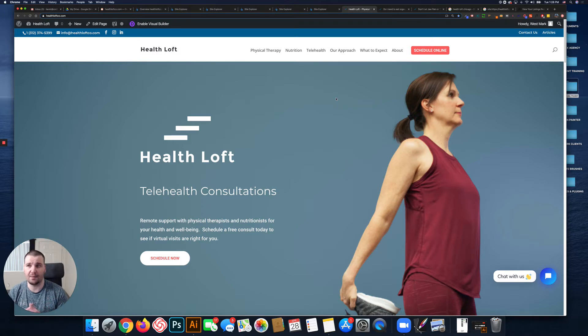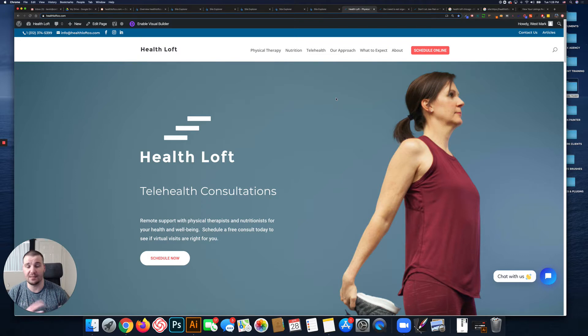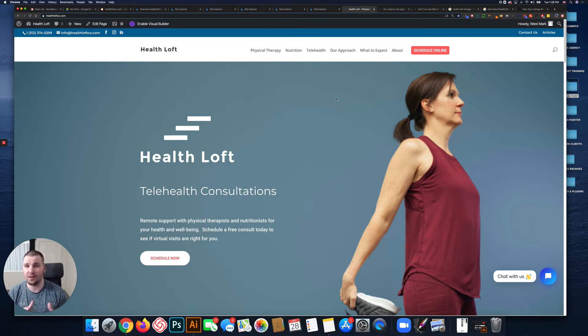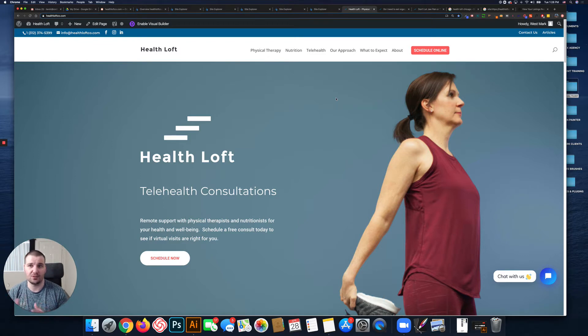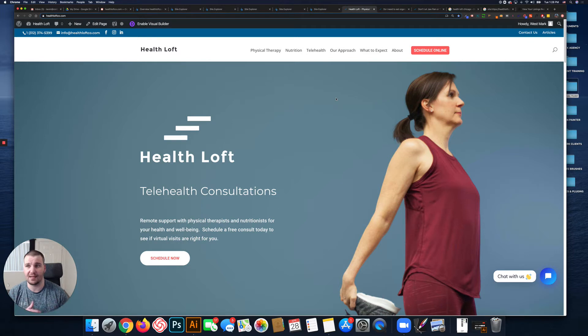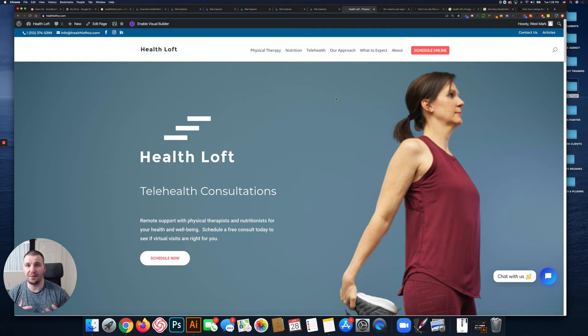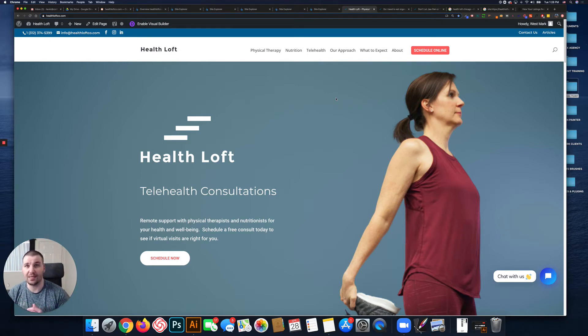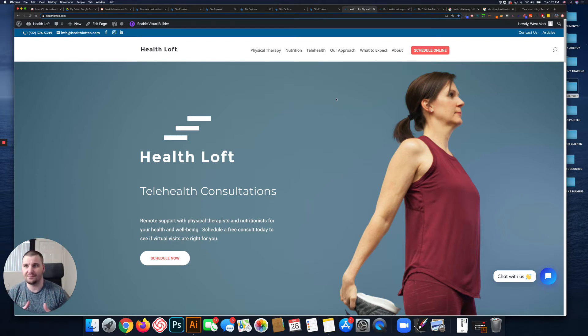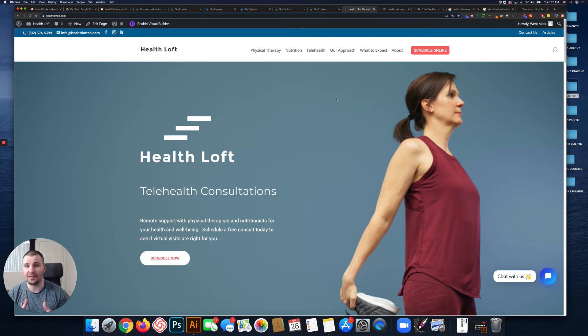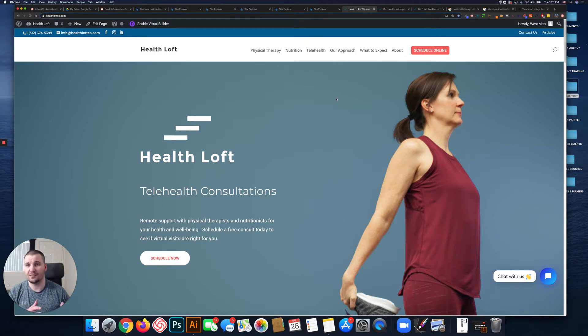I looked up your website's WHOIS information, and the domain was purchased in January. I'm assuming it then needed to be designed, so that puts us at probably mid-February when the site actually went live. So basically you're a new website, which Google defaults to not trusting.